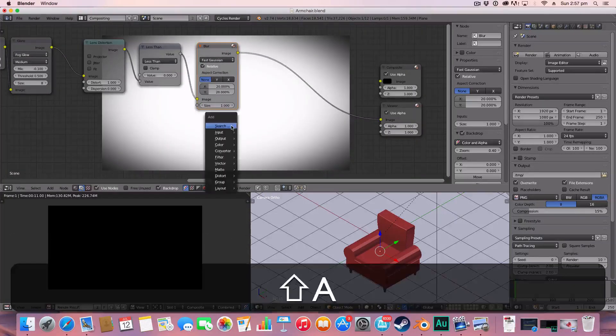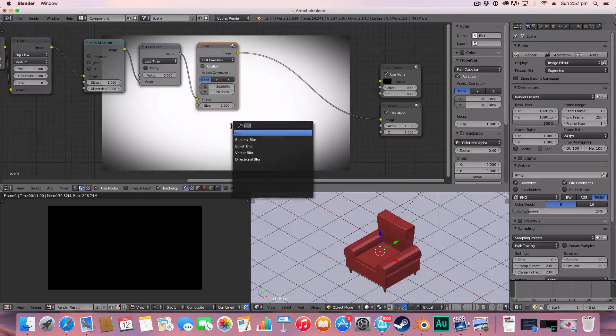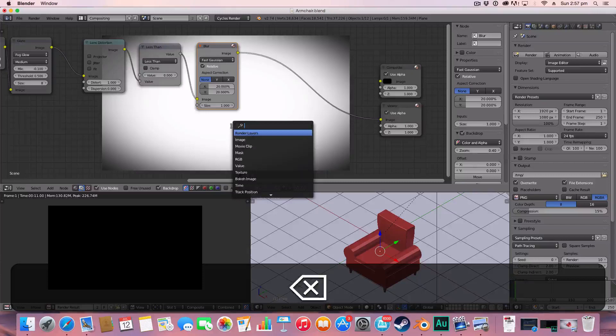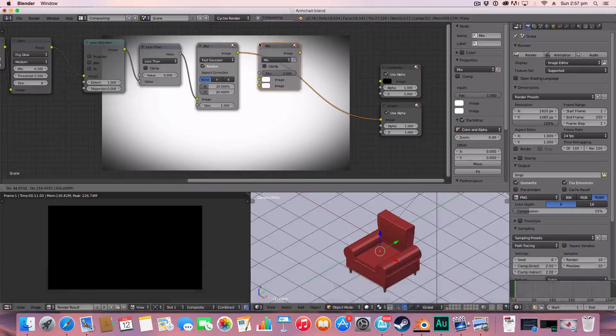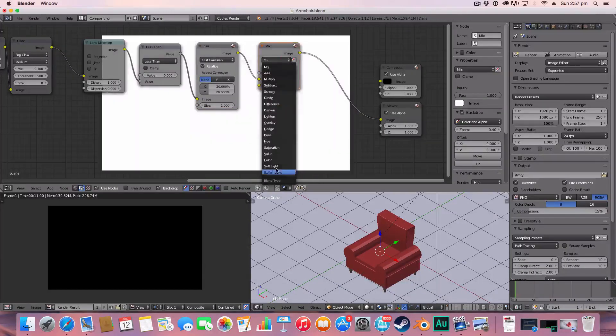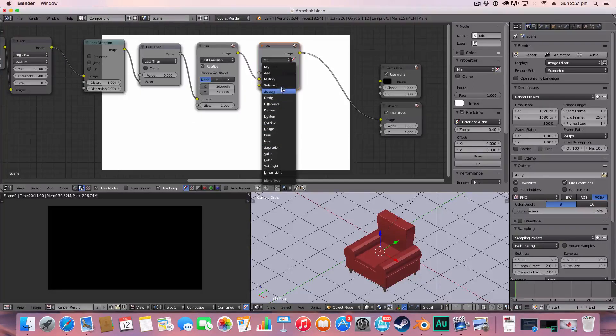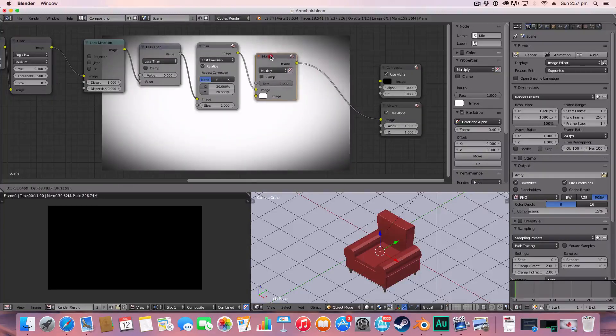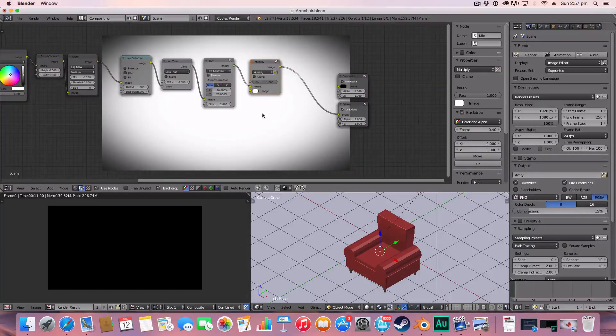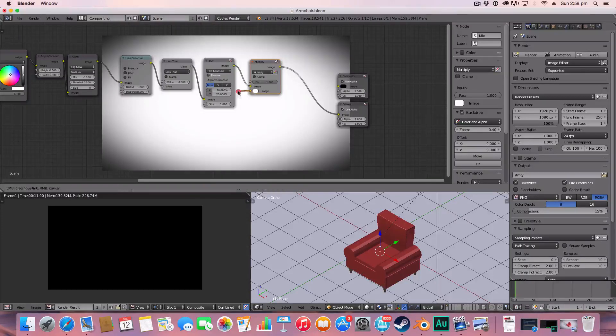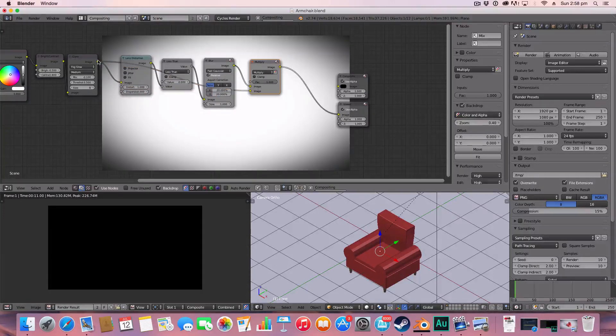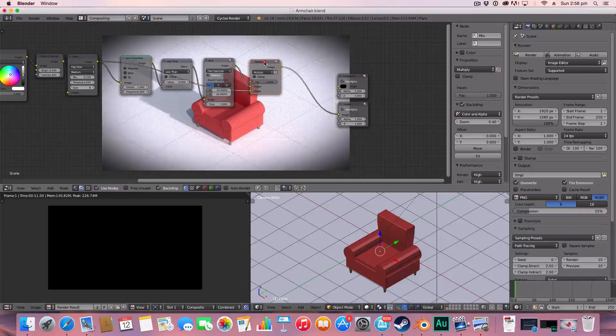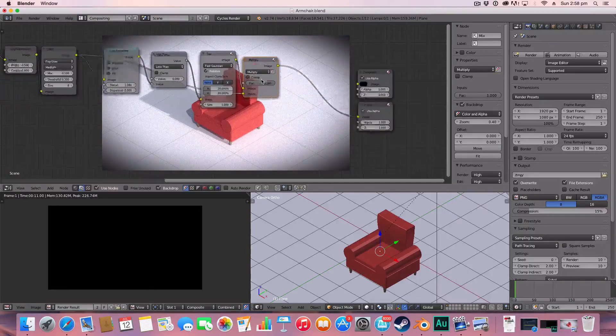Now the last thing we're going to add is the effect that makes the image dark. And we do this using a mix node. Instead of it being on mix we can set it on multiply here. And the thing that makes this work is we're going to drag this node all the way to the start of the actual image. And you can see it overlays.